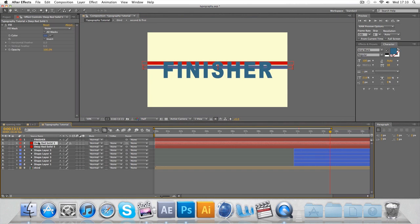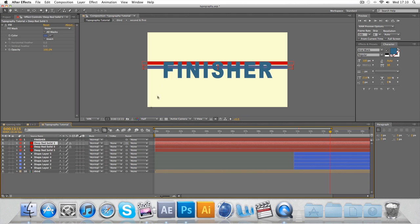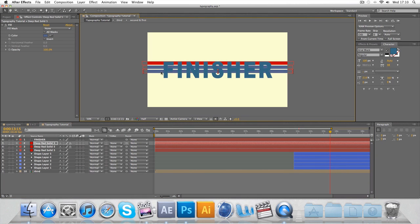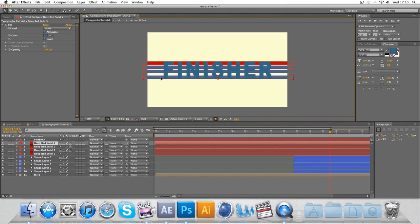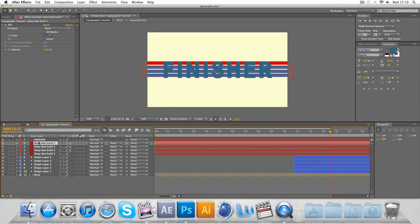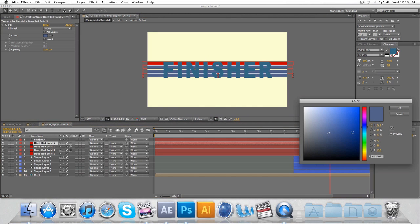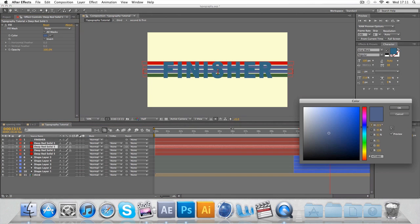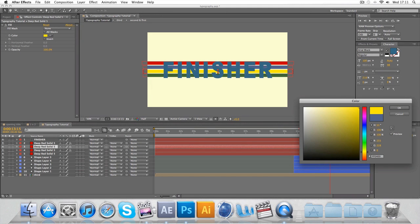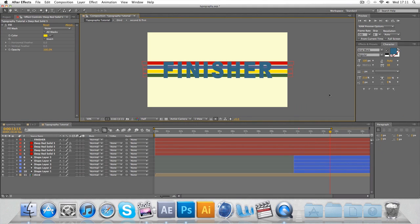So then Control D on that one. Command D on that one. So we'll have four bars going across. So this one can be a green, say. And then this one can be a bright yellow. Like so. There we go.